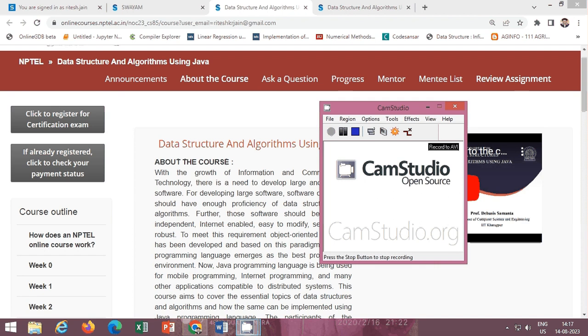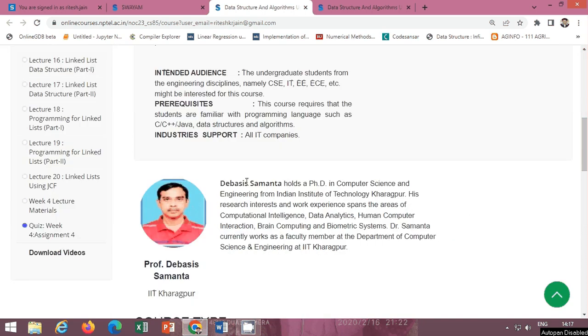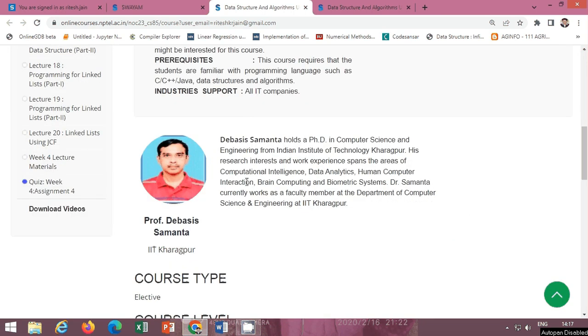Hello friends, in this video I will provide you the solution of NPTEL course Data Structures and Algorithms using Java by Professor Debashish Samanta, IIT Kharagpur.